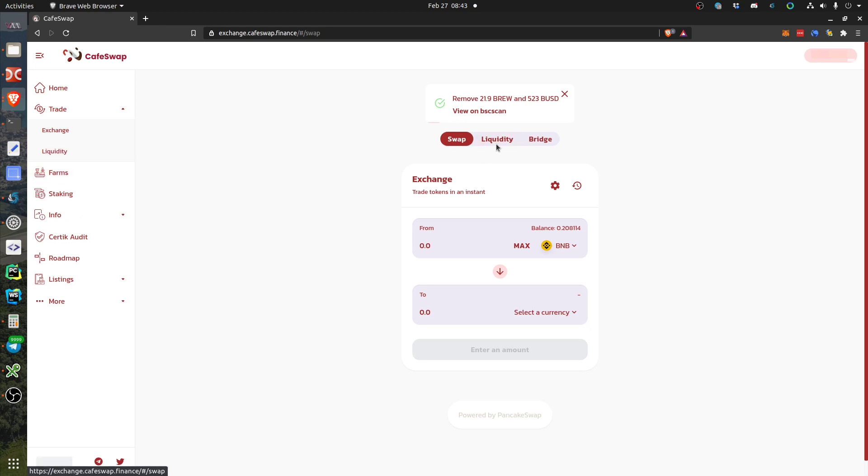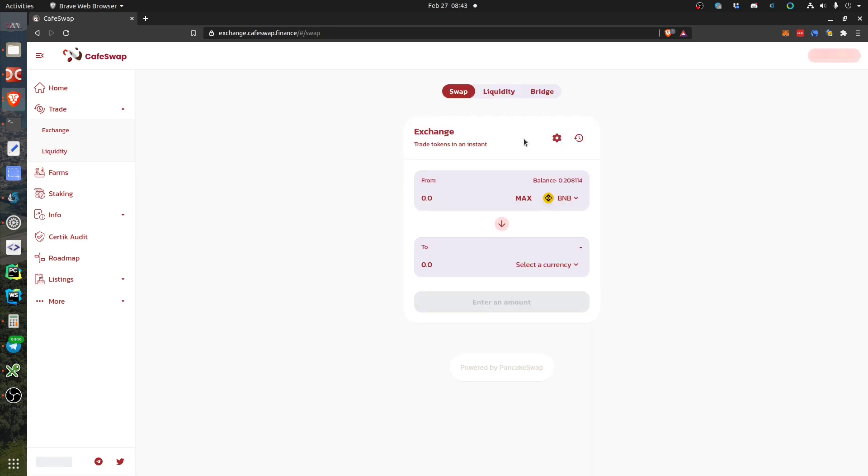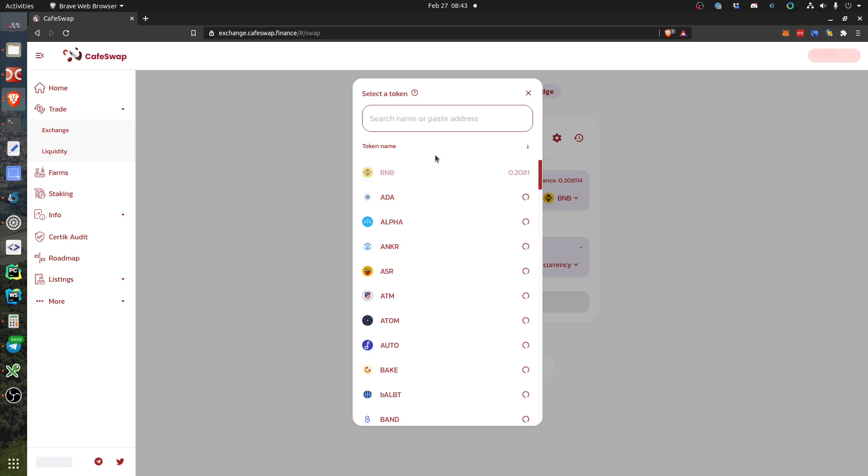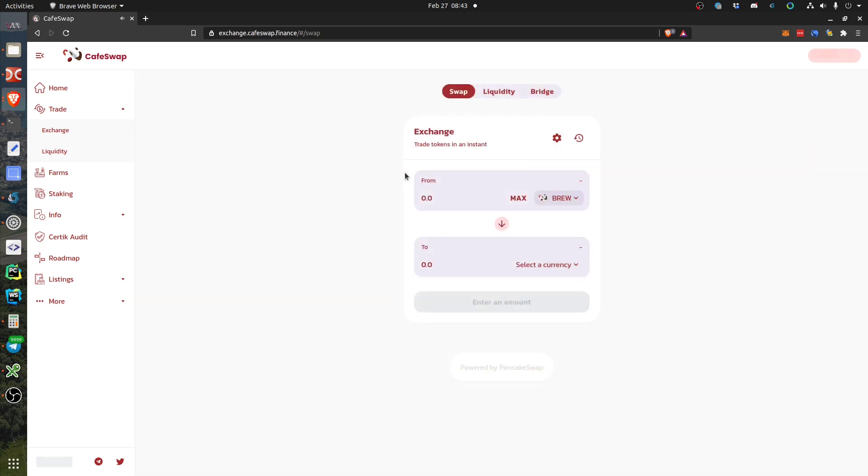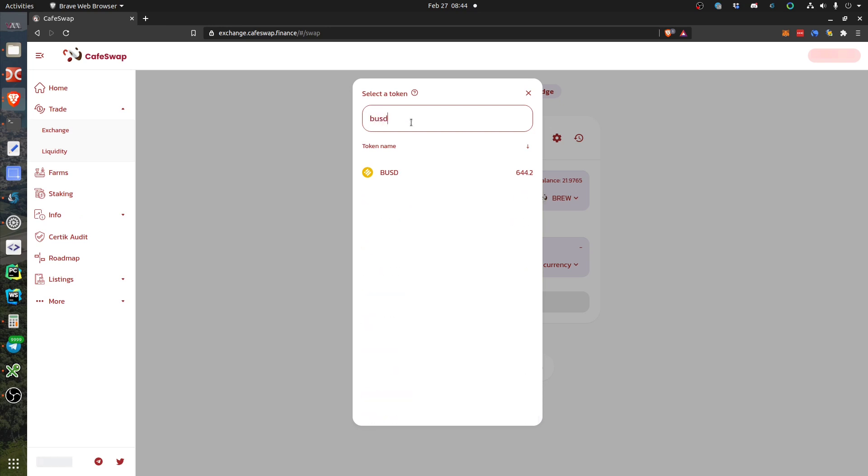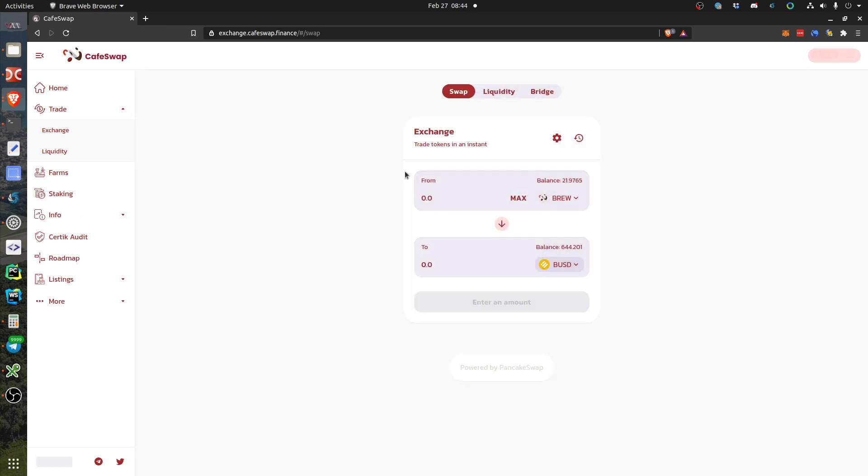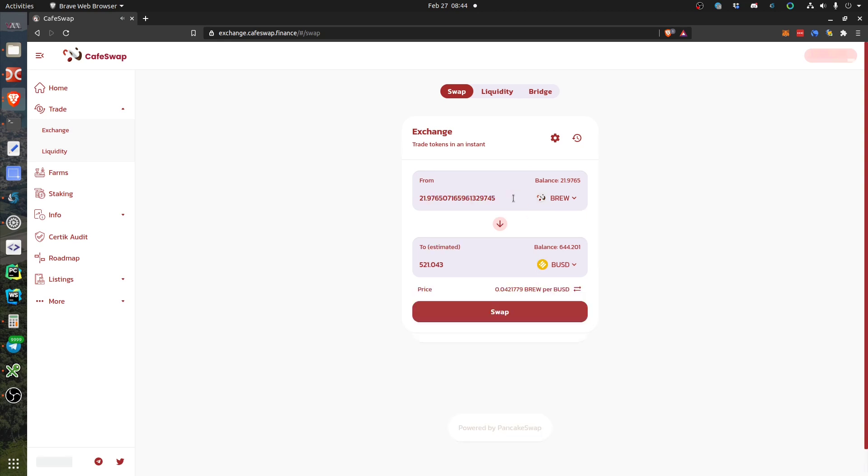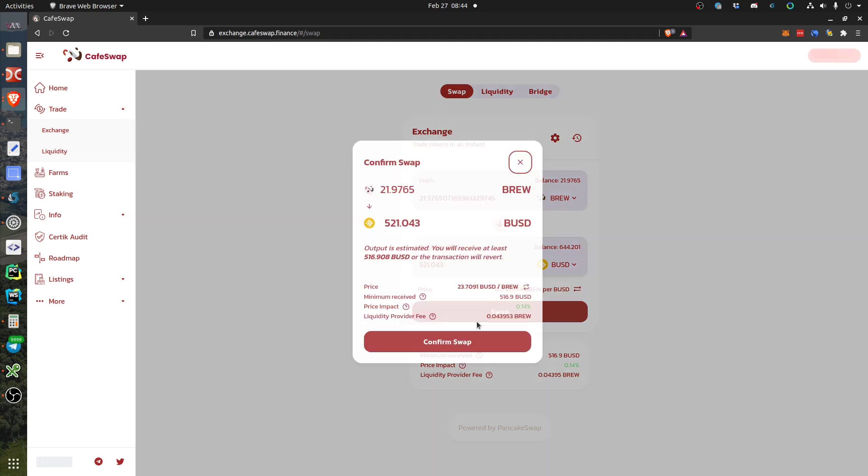And this time it's a swap, so I just click BREW. What do I want back? So this is my balance and this is the BUSD I will receive. Go for it.